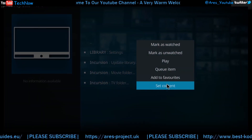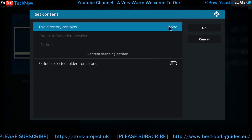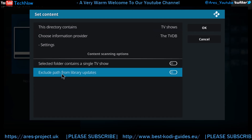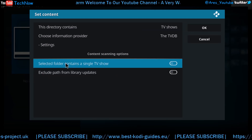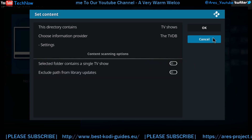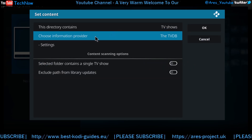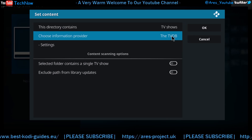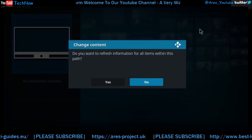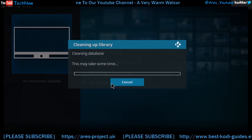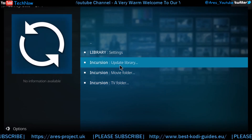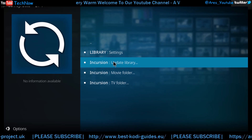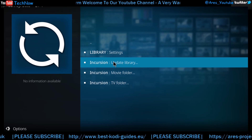Same again on the TV folder — click set content and go to TV shows. Now you can click again how you want to set this up. Selected folder contains a single TV show. I just leave it as it is. As long as it's activated, and as long as it's got the information provider — that is The TV Database. OK. And again you can just refresh it for what you've added. Remember you only have to do this once. If you put a shortcut to this section on your Kodi main screen, you can just update it every time you've added something and it will be in the library straight away.